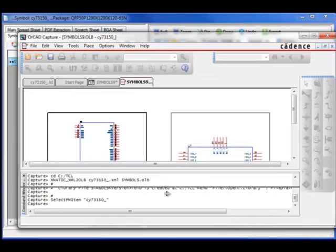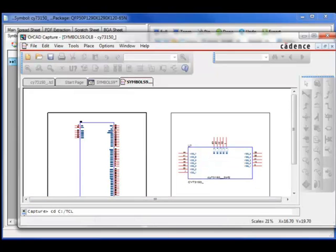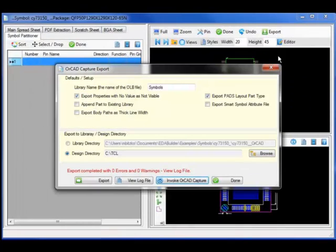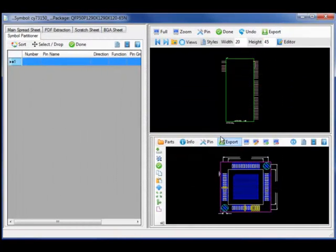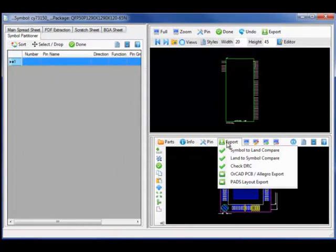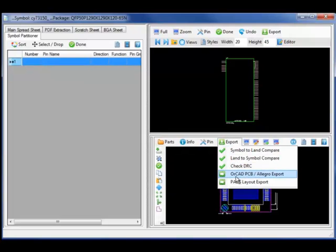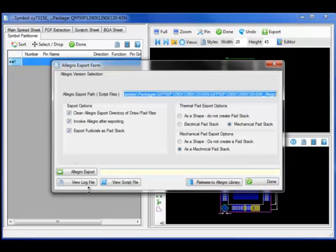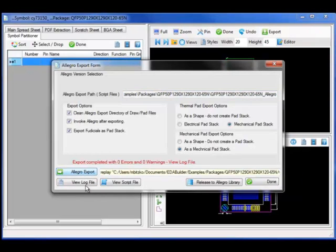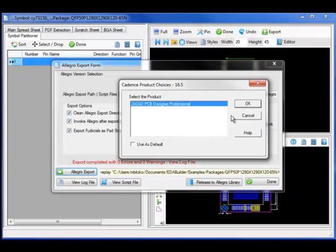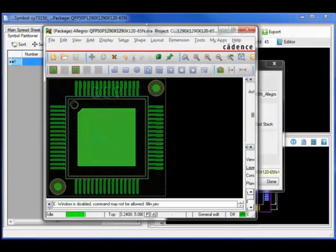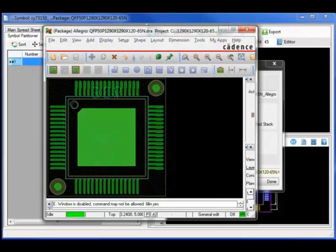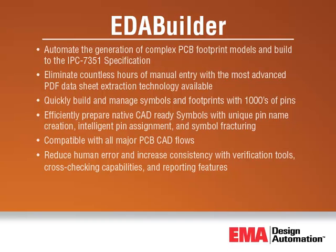Completing the symbols, I will now move to the PCB export where we have exports to a host of EDA tools including ORCAD PCB Allegro Export and PadsLayout Export. Exporting the part and transferring the content in this case directly to Allegro.